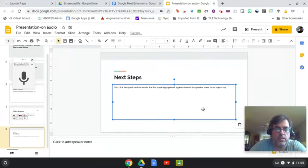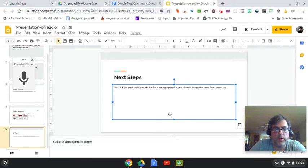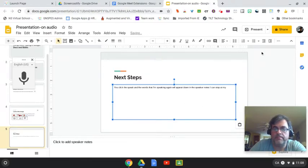So hopefully these options here will help you and your students in using Google Docs and Slides.